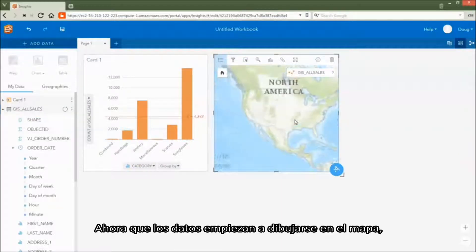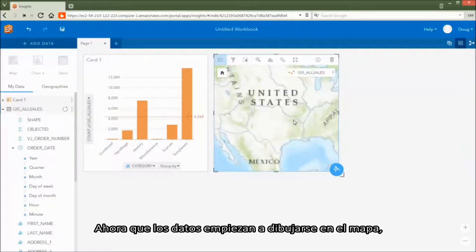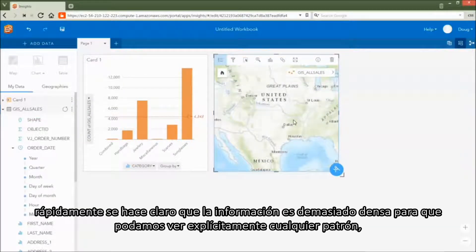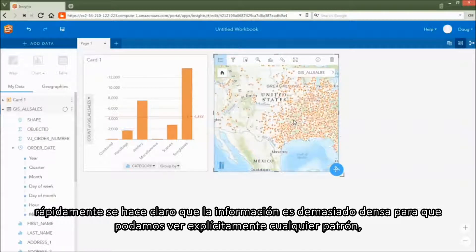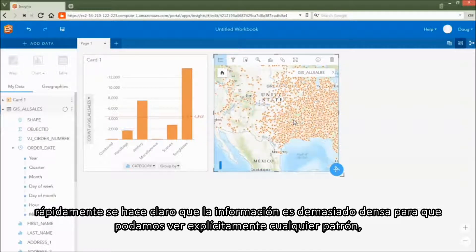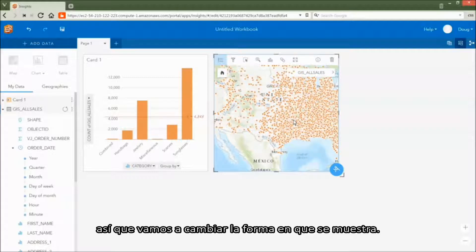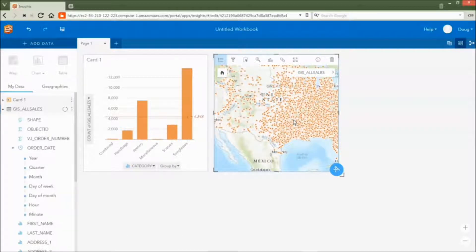Now as the data begins to draw on the map, it quickly becomes clear that it's a bit too dense for us to explicitly see any patterns. Let's change the way it's displayed.